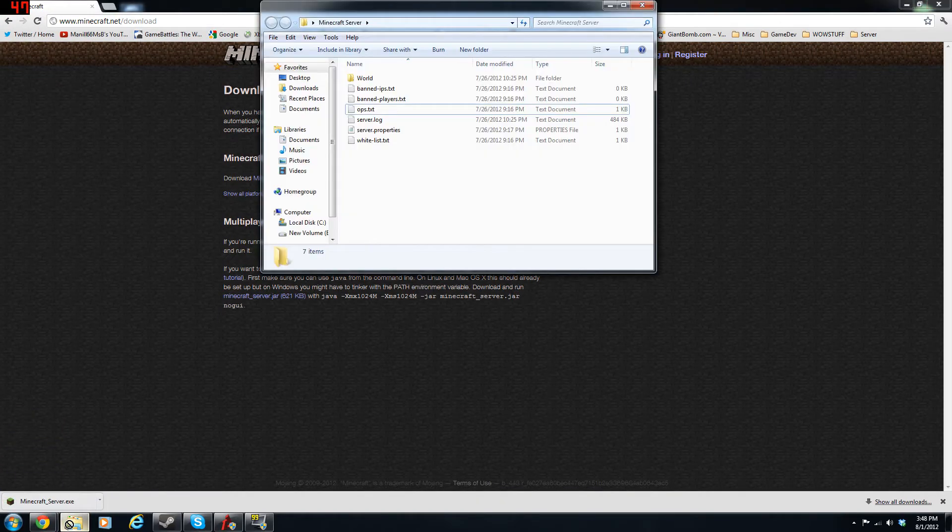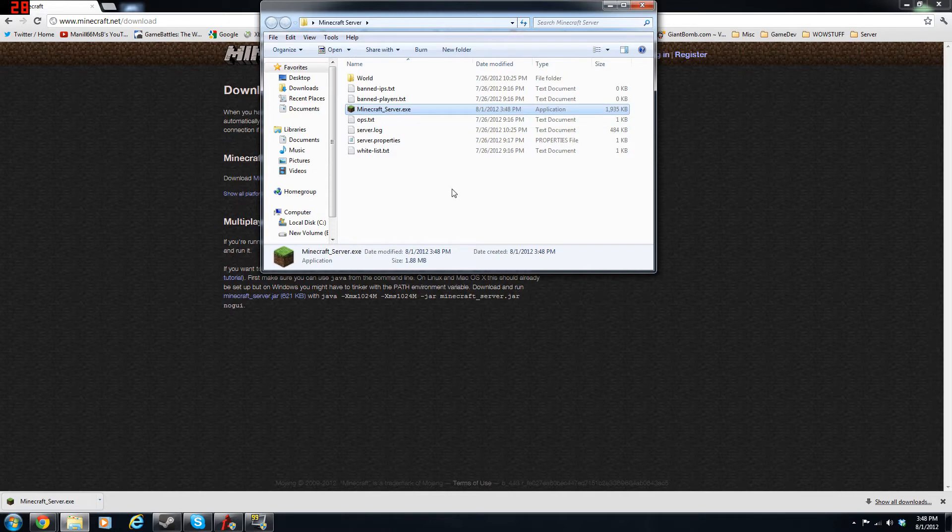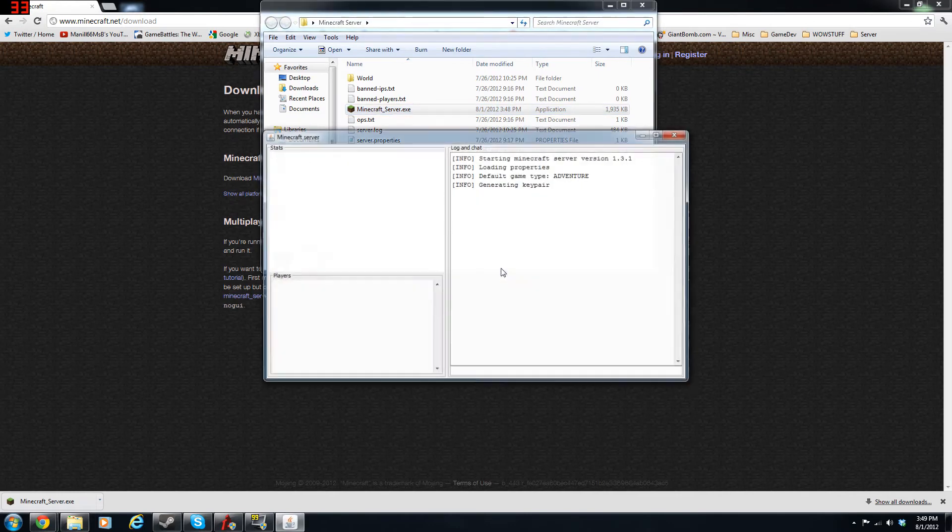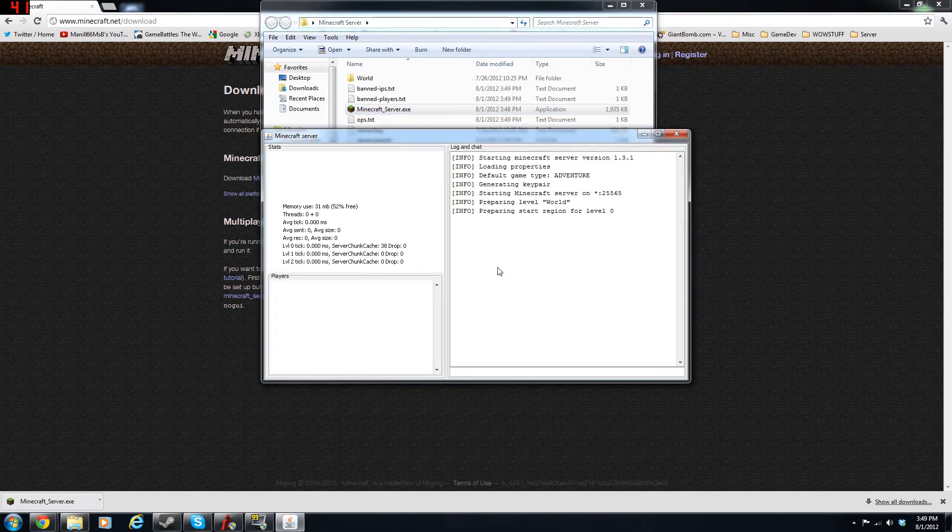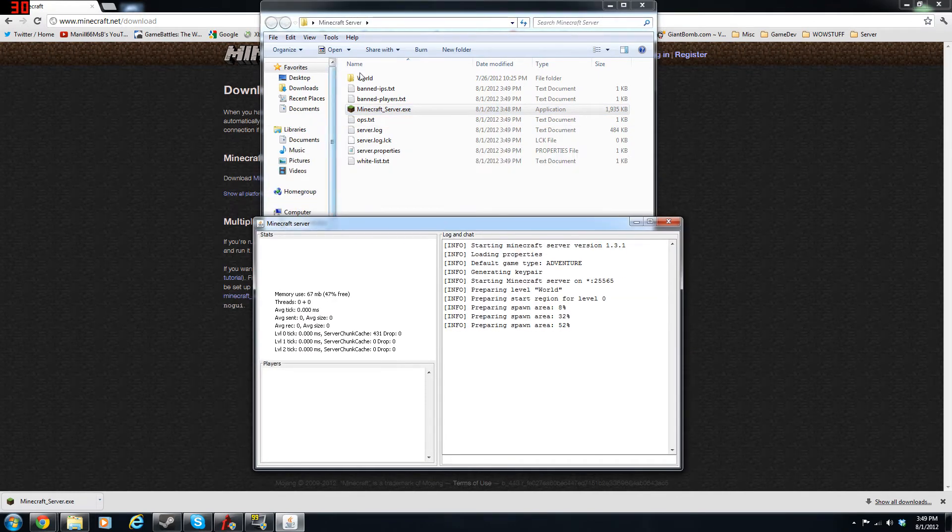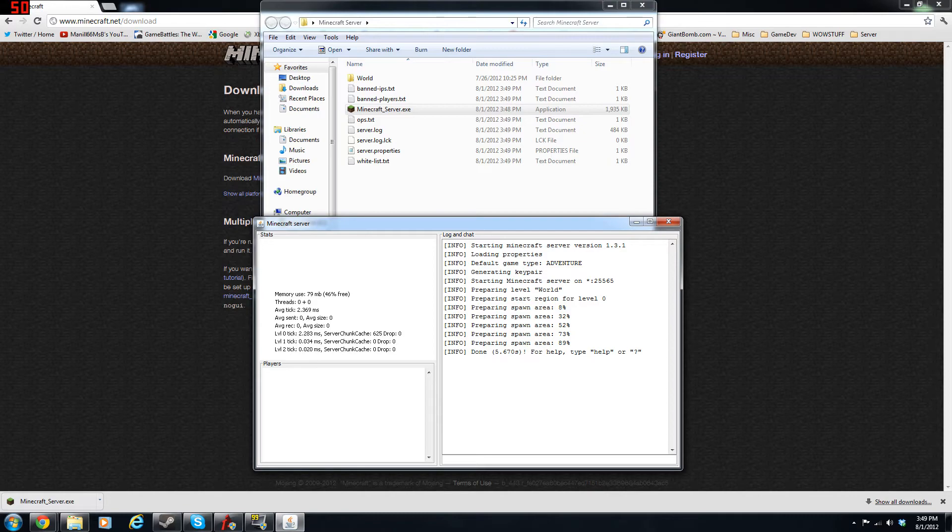And then if you do not have a server, you want to make a folder called Minecraft server on your desktop, copy and paste the server in, run it, and all of these files should pop up if you have never made a server, but nothing should really change if you already have a server.